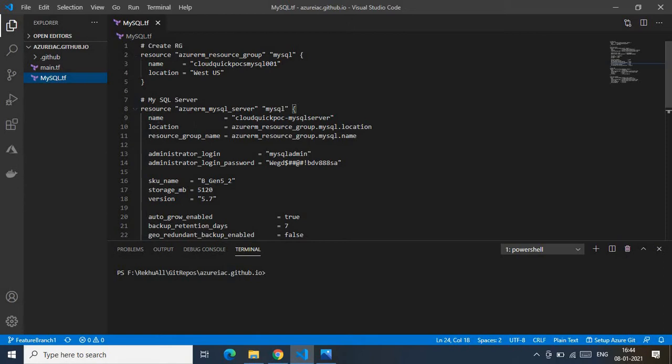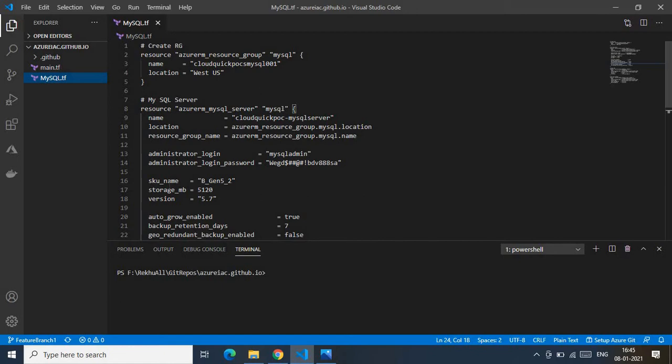As you can see on my screen, I have my repo cloned in Visual Studio Code. I'm currently on my feature branch. In this repo I have two branches: a feature branch, which I use as my development branch where I'll be doing my coding, and a main branch, which I treat as the production branch through which I release infrastructure to Azure.